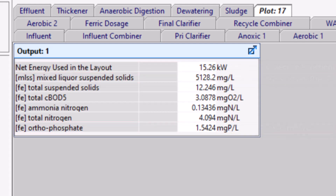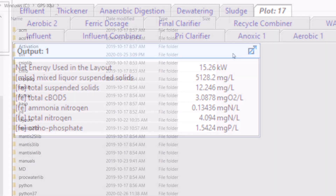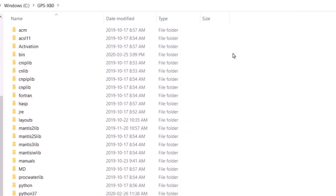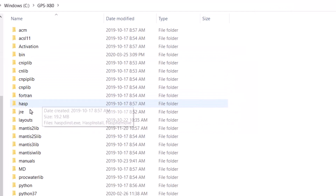Let's now look at how DDO optimization can be utilized to minimize our net energy consumption while meeting our constraints and limits. A Python script has been included in the GPSX installation for use in this part of the tutorial. To access it, navigate to the GPSX installation on your machine and select Layouts, Tutorials.